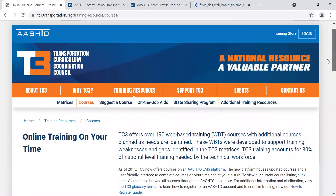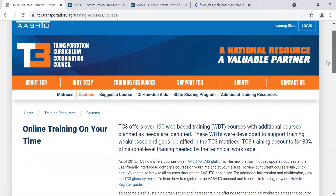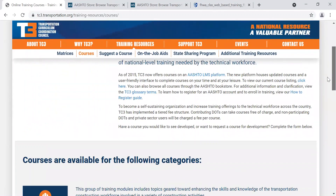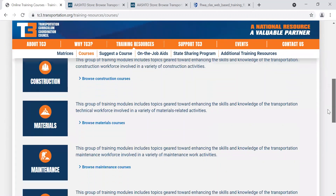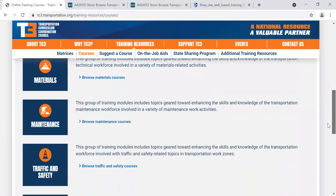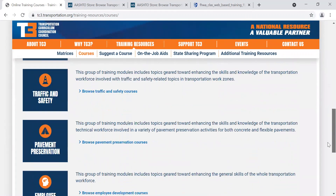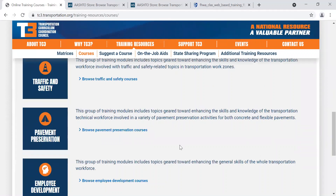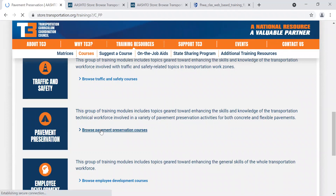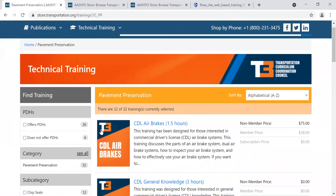Here under Training Resources, you'll see it references 190 web-based trainings in the following categories: Construction, Material, Maintenance, Traffic and Safety, Pavement Preservation, and Employee Development. You can browse by category — if pavement preservation is interesting to you, you can click 'Browse Pavement Preservation Courses' and you're going to see all 32 courses that fall under that category.